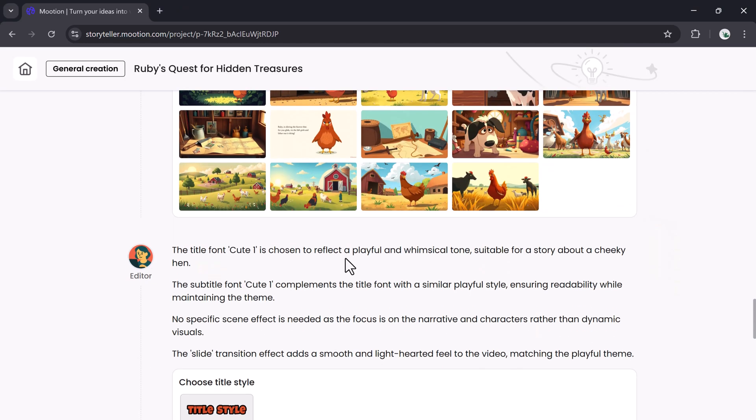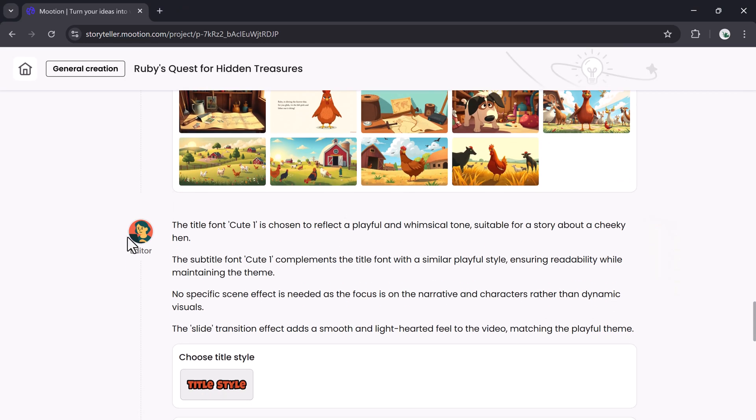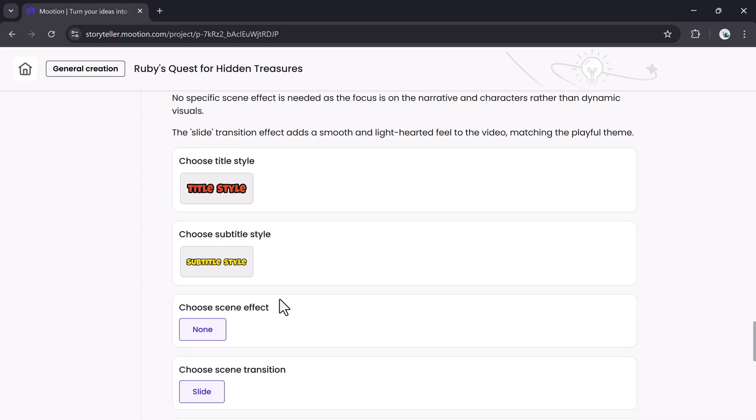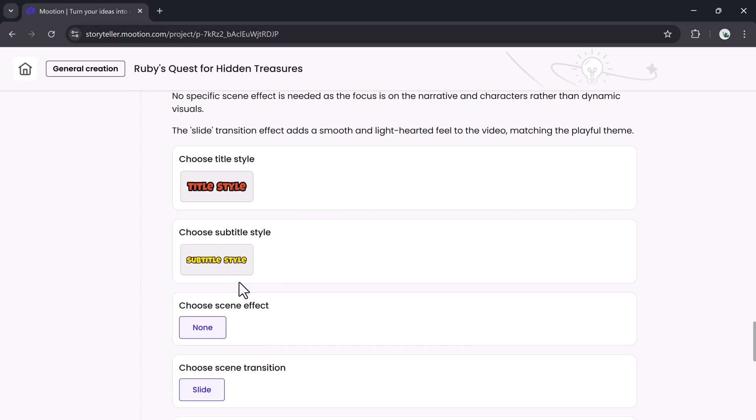While the animation processes, you can work on something else. You'll be notified once it's ready.